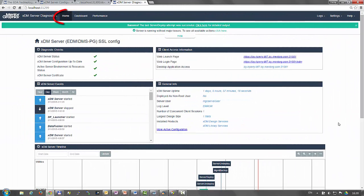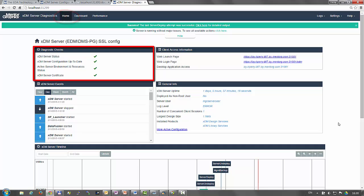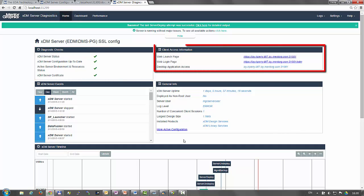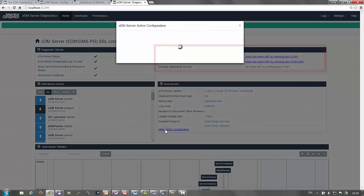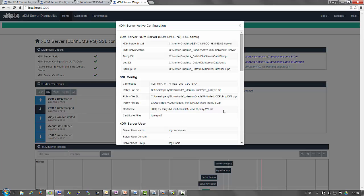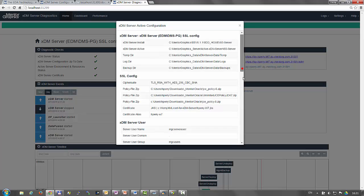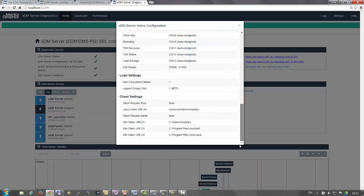The home tab provides the status of several diagnostic checks. It also provides the client access information and other general information about the XDM server, such as the active configuration.